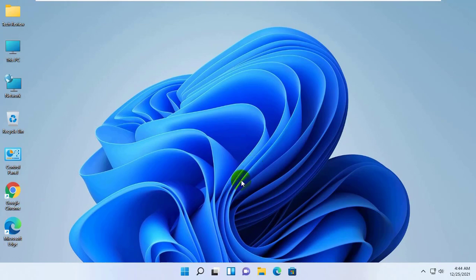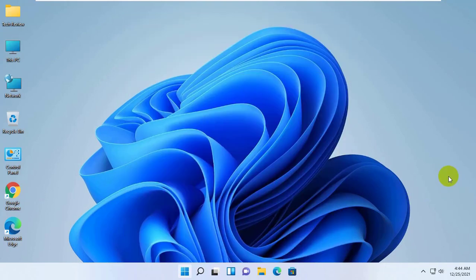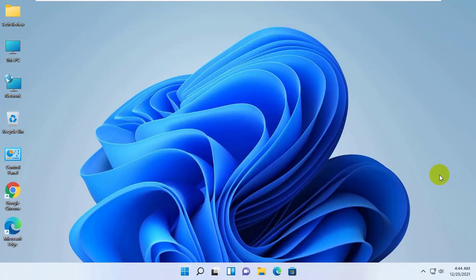Hi, this is Rubel from Tech Review. Today I'm here to show you how to reset the settings app on Windows 11.